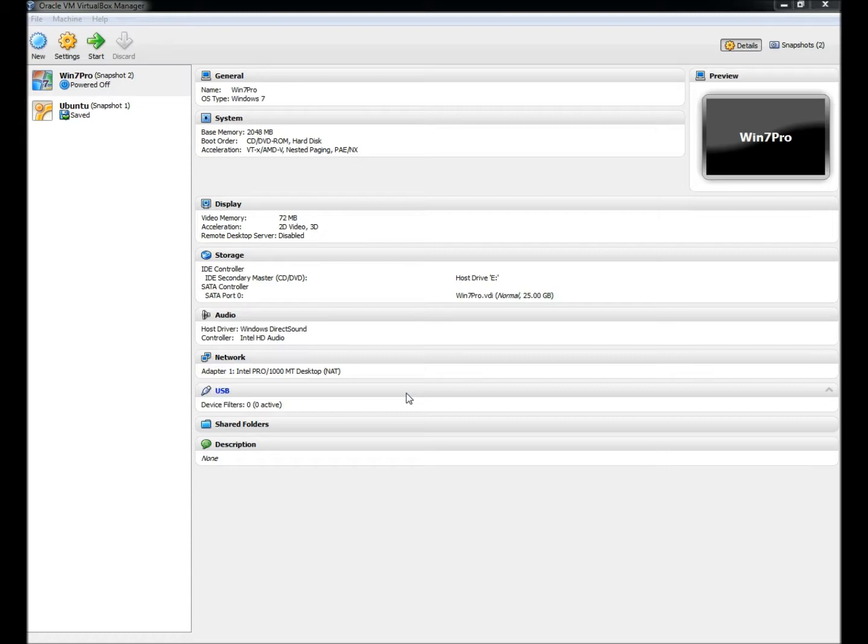I'm using VirtualBox for this video. I have Windows 7 installed within it, and I'm going to use the Windows 7 VM to test and practice with my live CDs.